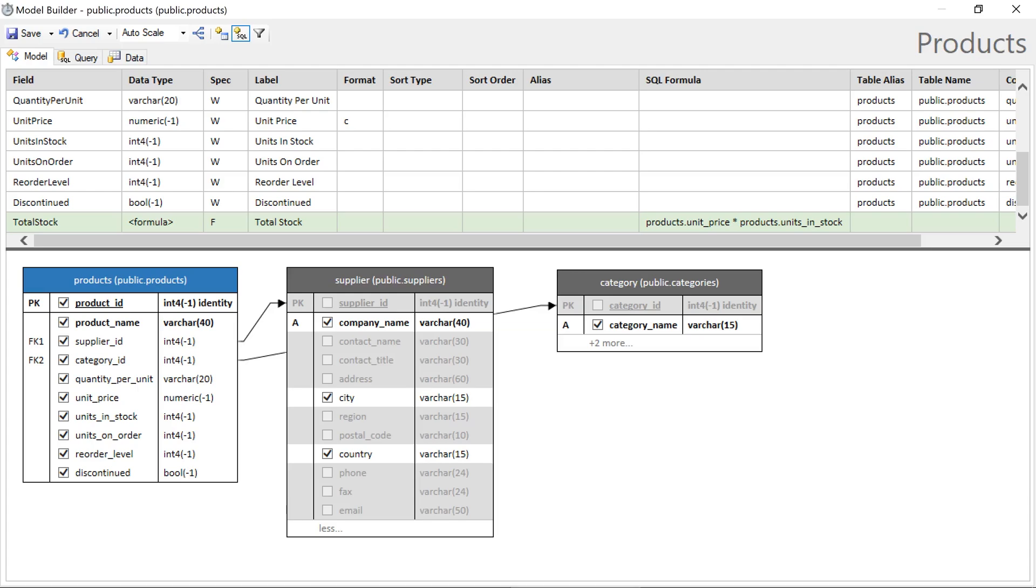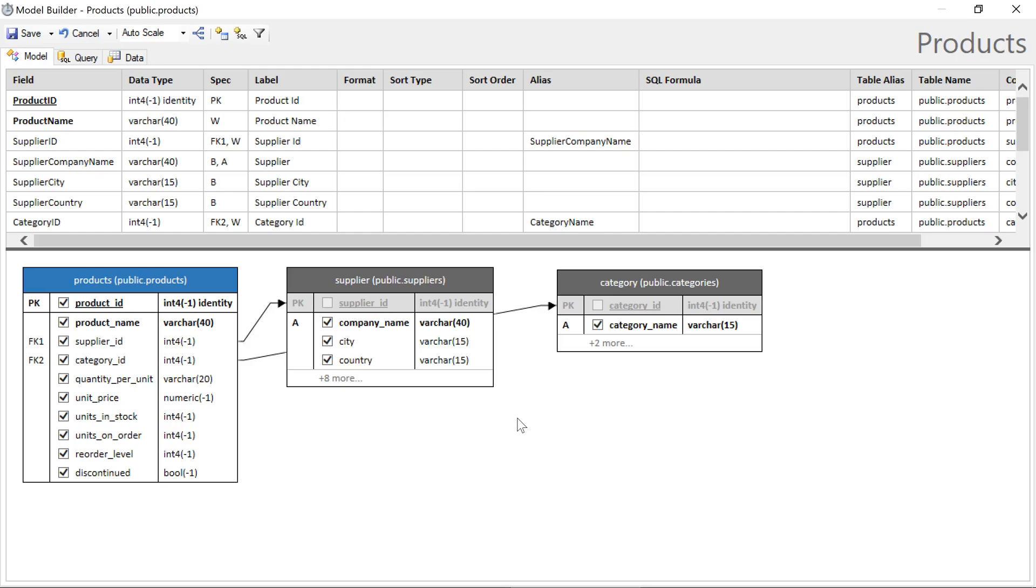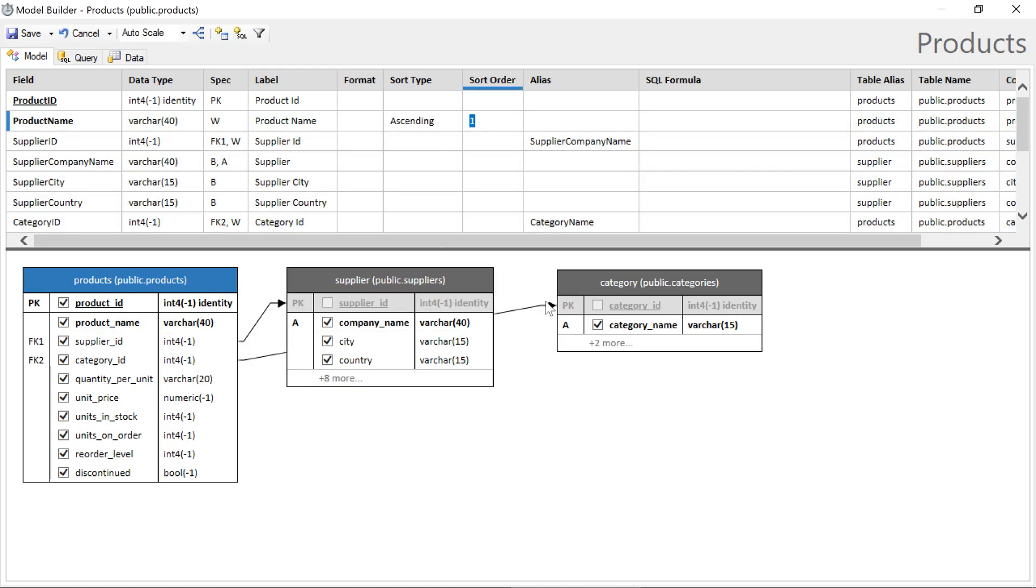We can specify a format of C for currency. Make sure to sort by product name with type ascending. Our model is ready. Let's go ahead and save it.